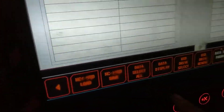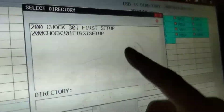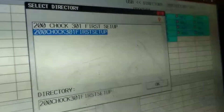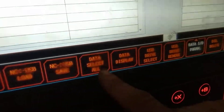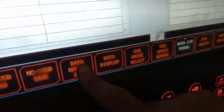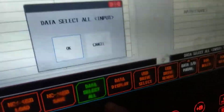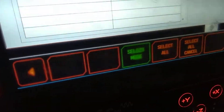Then you have to select the USB, then directory select. You will select the folder. Then come to the data select — you will get programs here. Then start.